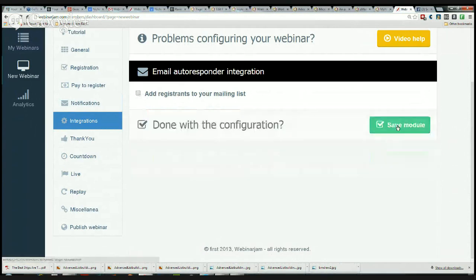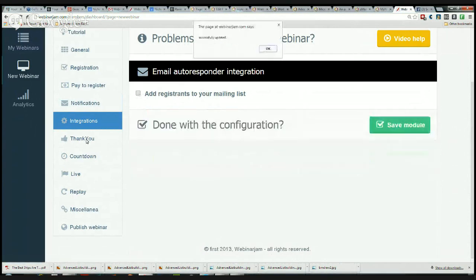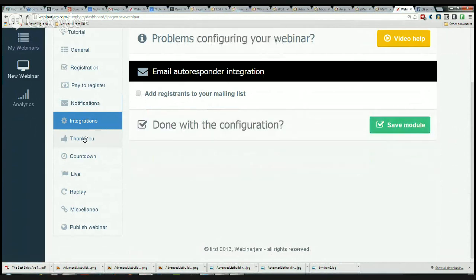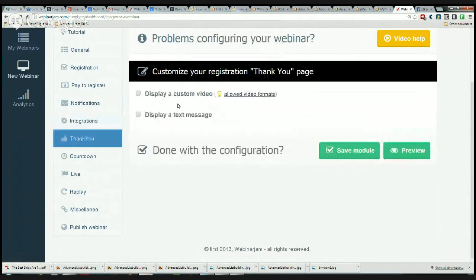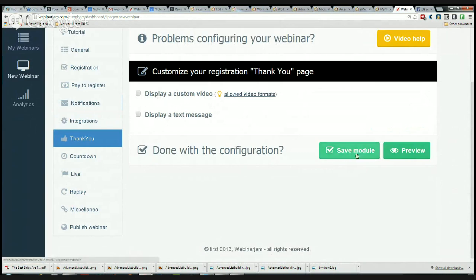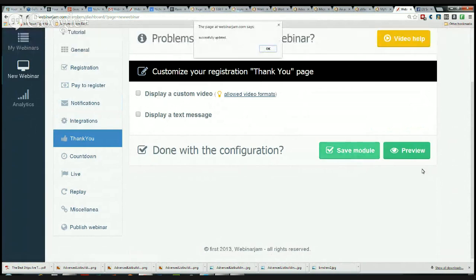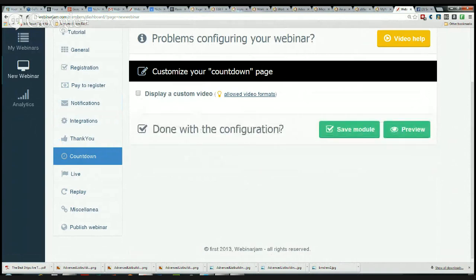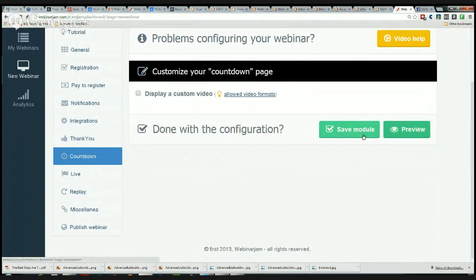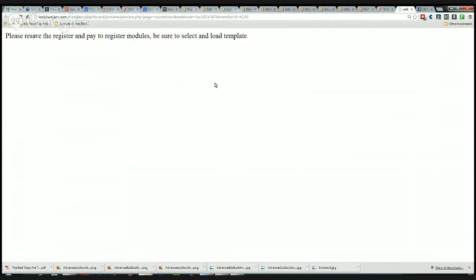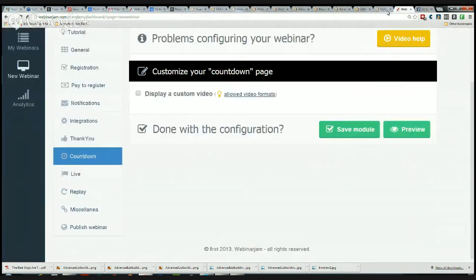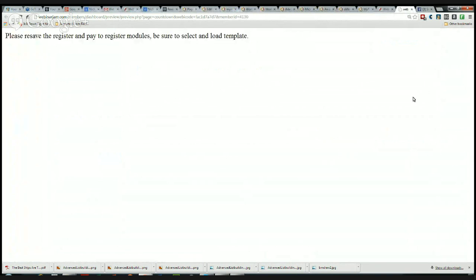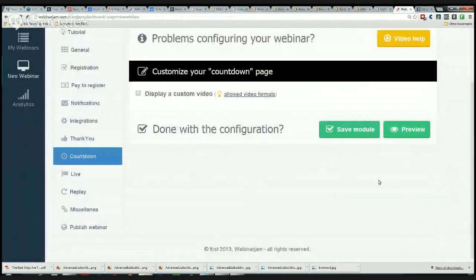Thank You page: where am I going to take them? I can display a custom video or I can display a text message. I'm just going to leave it with the standard thank you page, and we can add a countdown to this. We can display a custom video here with a countdown, or we can just leave it with a countdown. Let's just see what it looks like. Click on the preview. It's loading a little slow. I have to save it I guess before we do a preview. Save the module. Now let's see if it will do a preview. I'm not doing that right. Maybe it needs to go all the way to the end and save the entire thing.